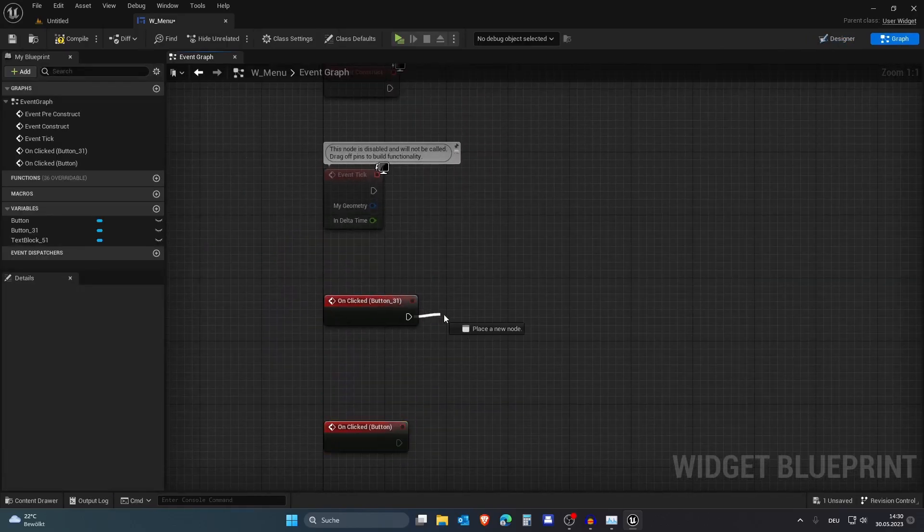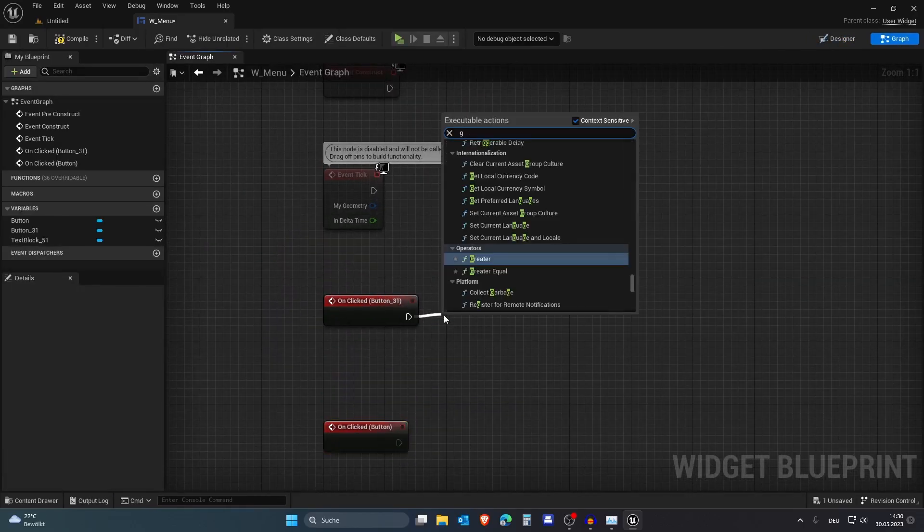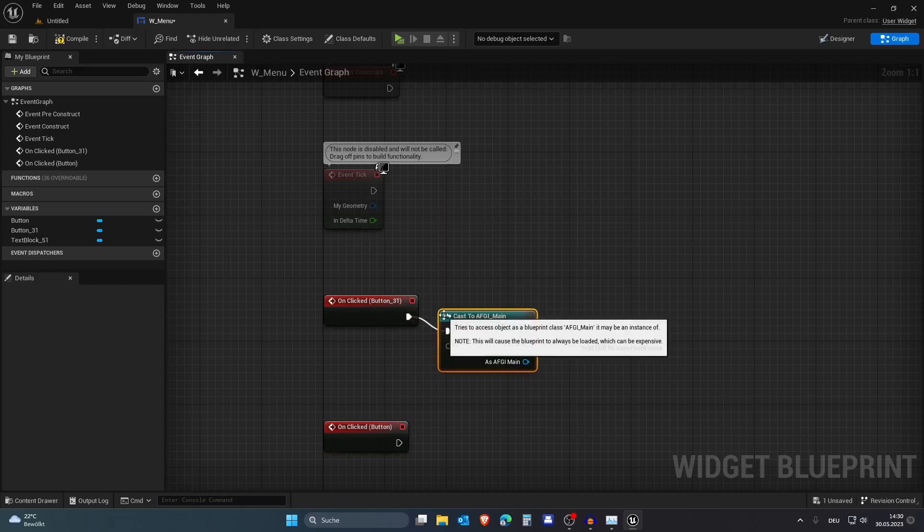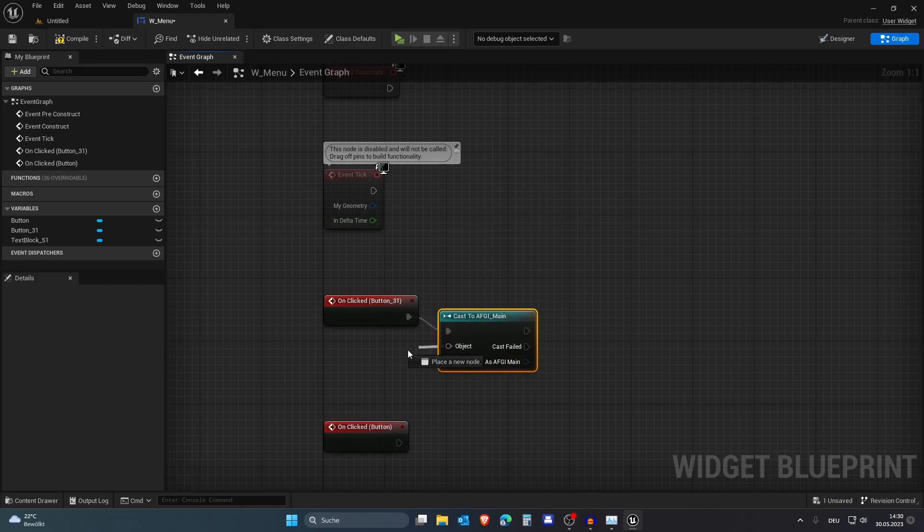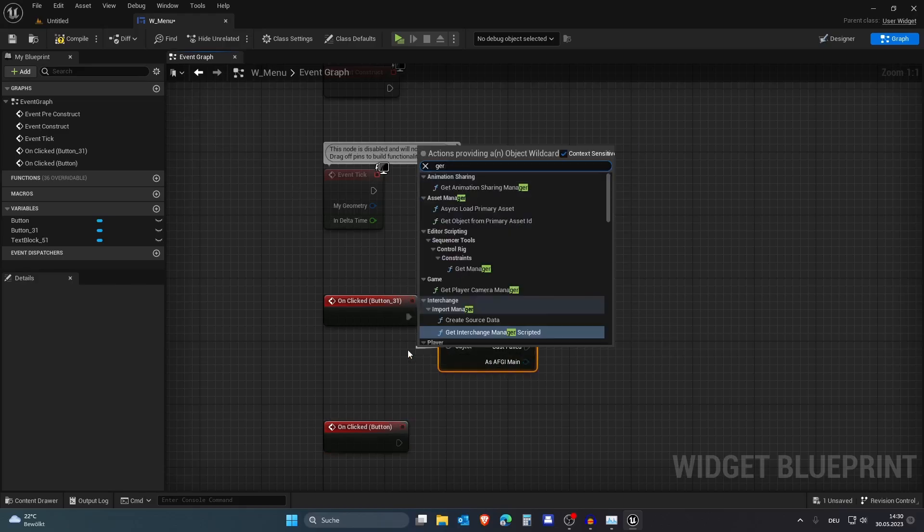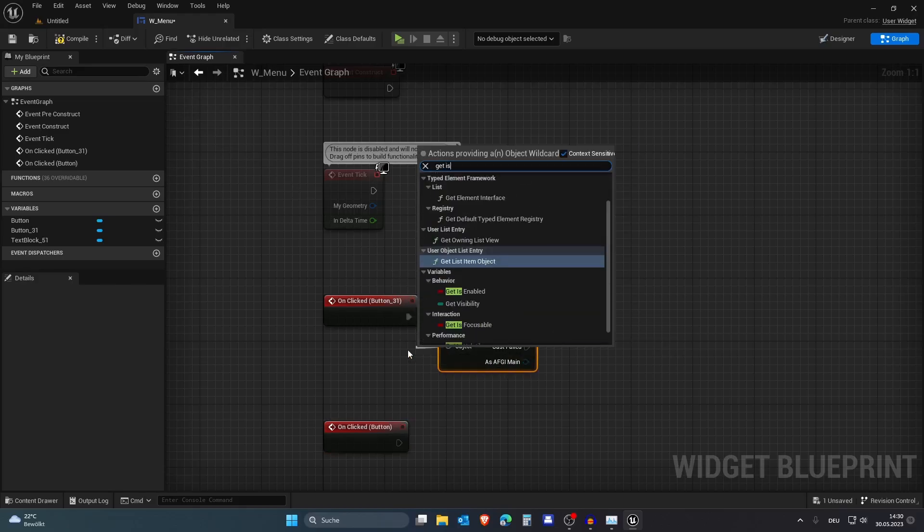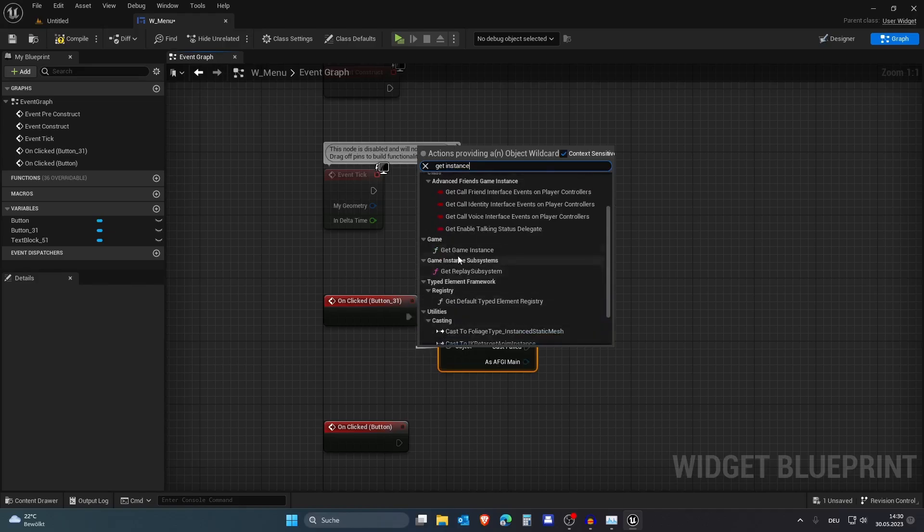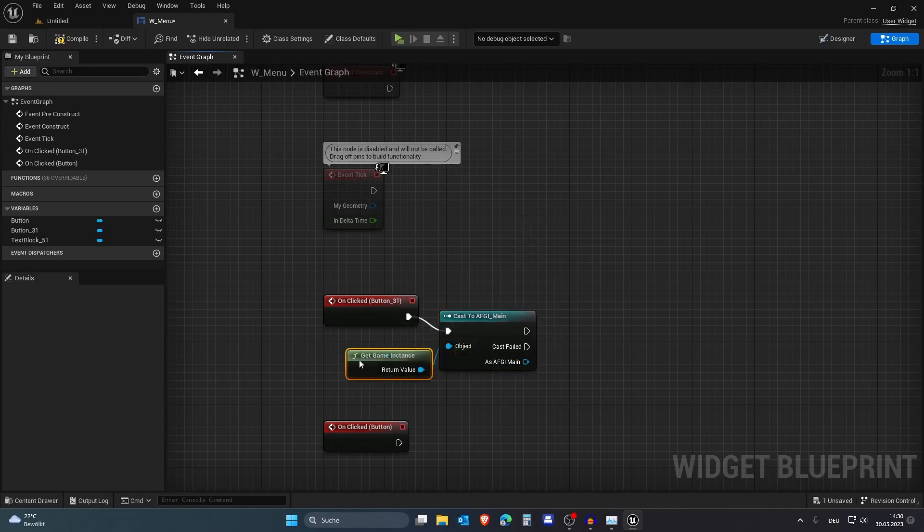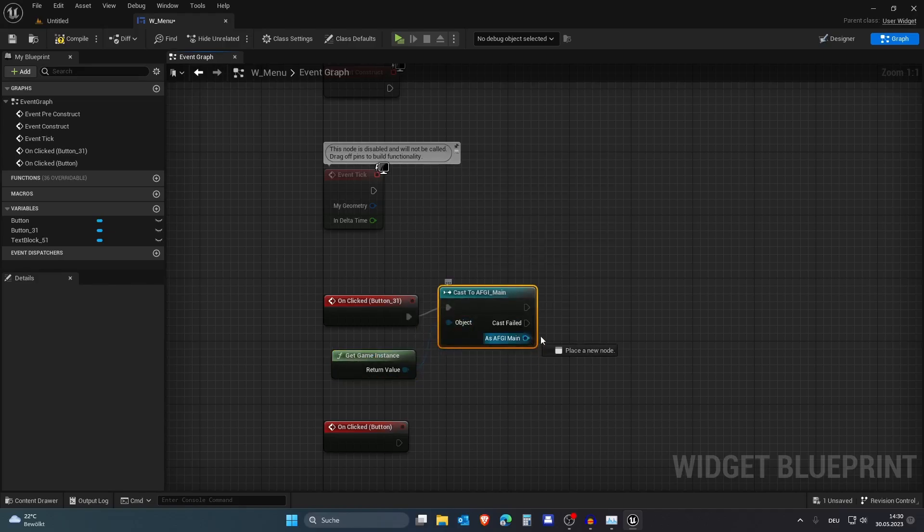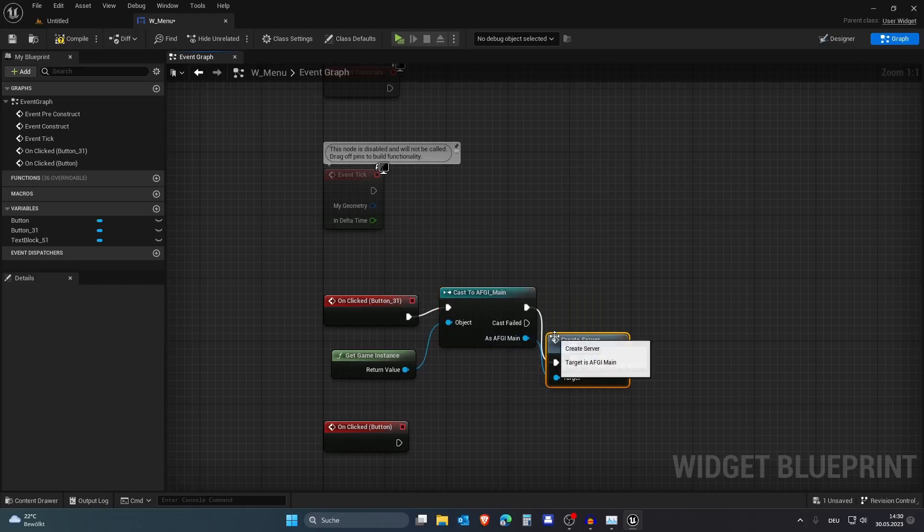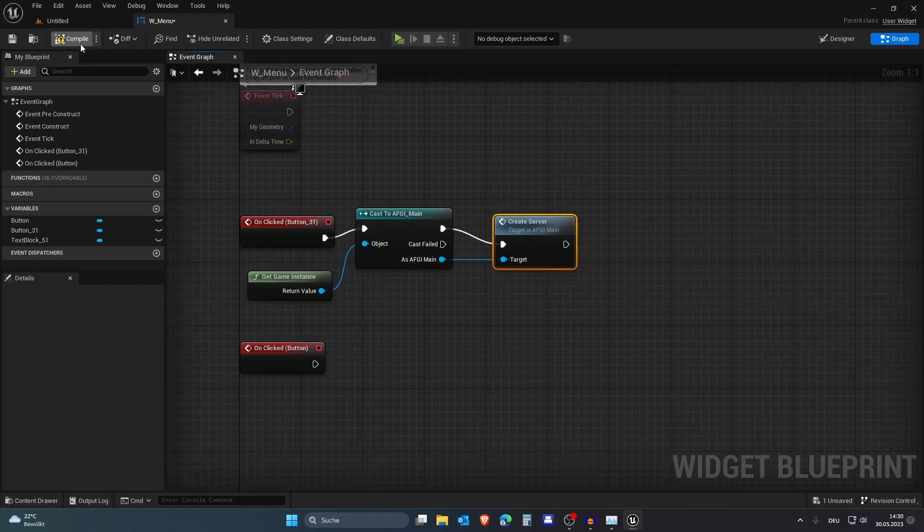When we are hosting, we want to cast to the Advanced Friends Game Instance, and since we just created it, we want to get the instance - not the widget instance but the game instance - and we want to create the server, so we are calling our function we have just created.